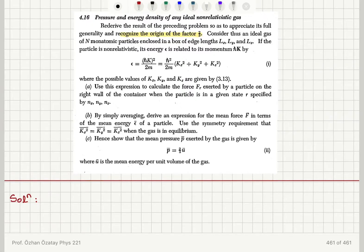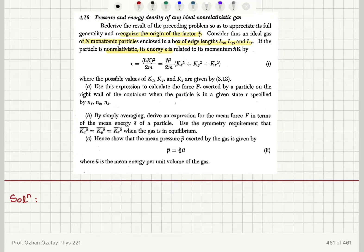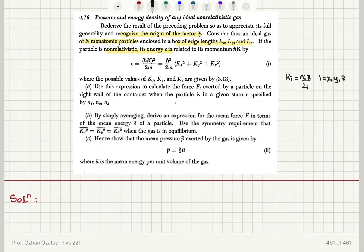Consider an ideal gas of N monatomic particles enclosed in a box of edge lengths LX, LY, LZ. If the particle is non-relativistic, its energy is related to its momentum by ℏ²K²/2M, where the possible values of KX, KY, and KZ are given by KI = NI π/LI, where I can be X, Y, or Z, and the NI values are integers starting from 1.